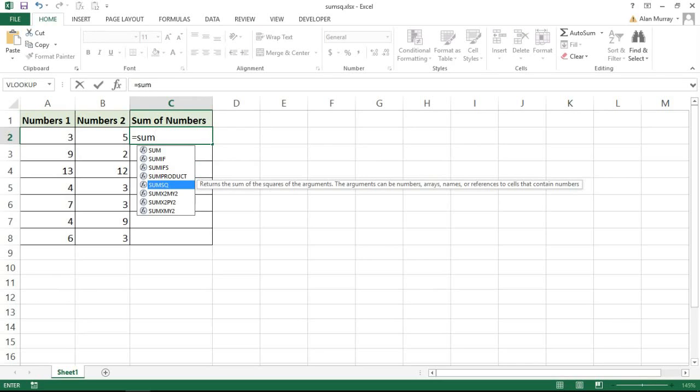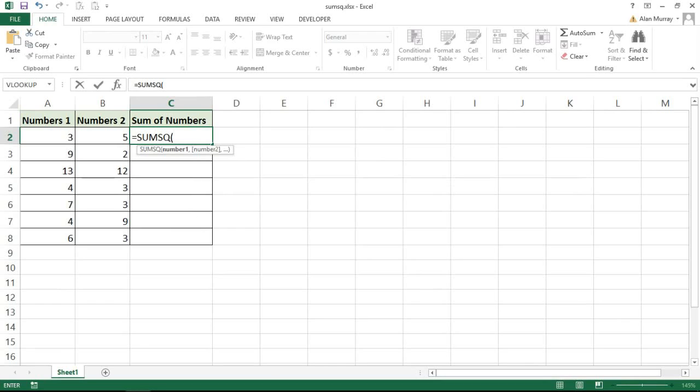It says I can provide the numbers as numbers, references, names, or arrays. I'm going to provide it as references. I'm going to refer to those two cells. I can provide as many numbers as I wish: A2, comma, cell B2, and close bracket.